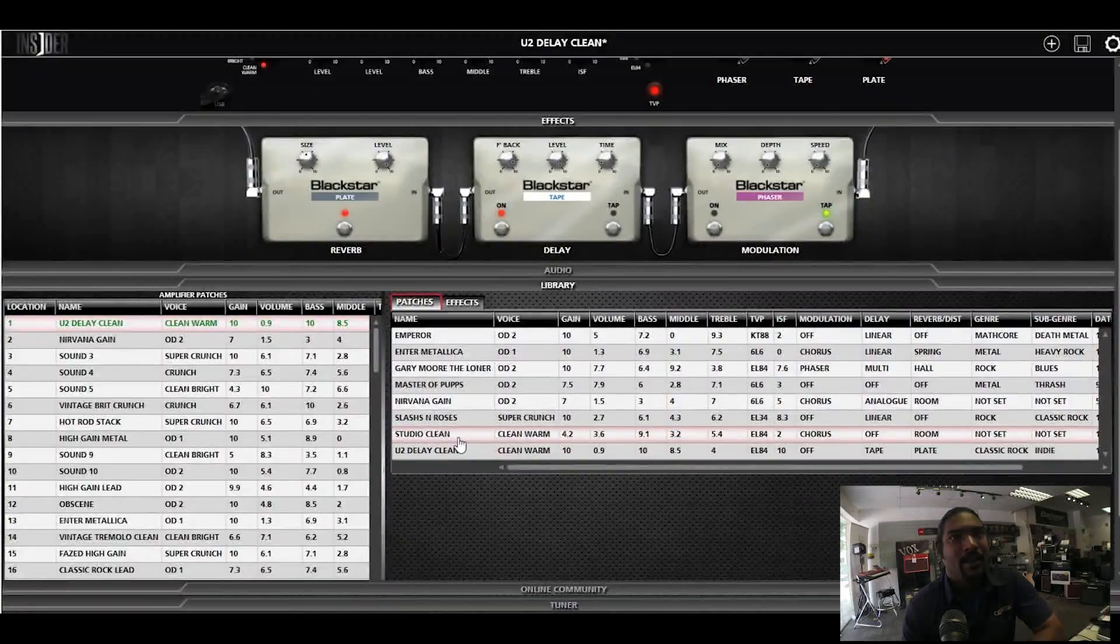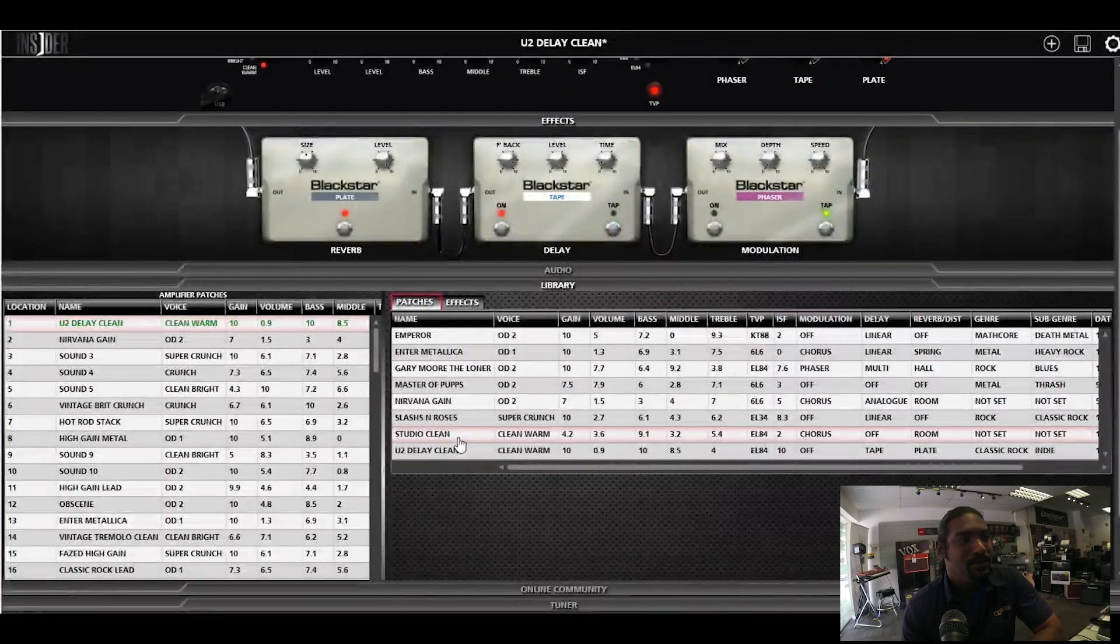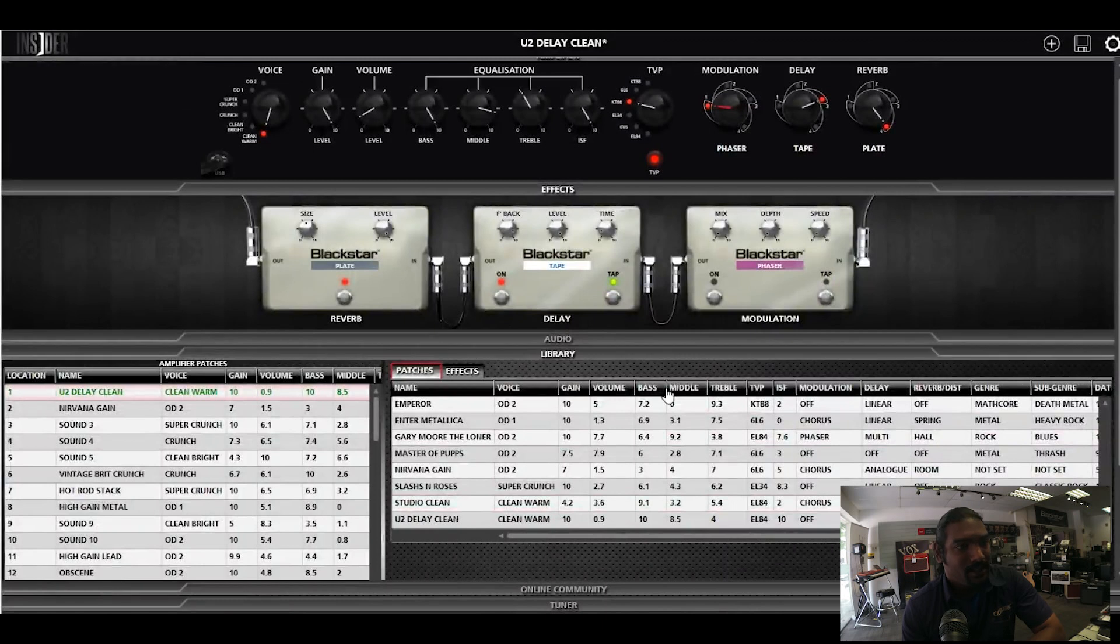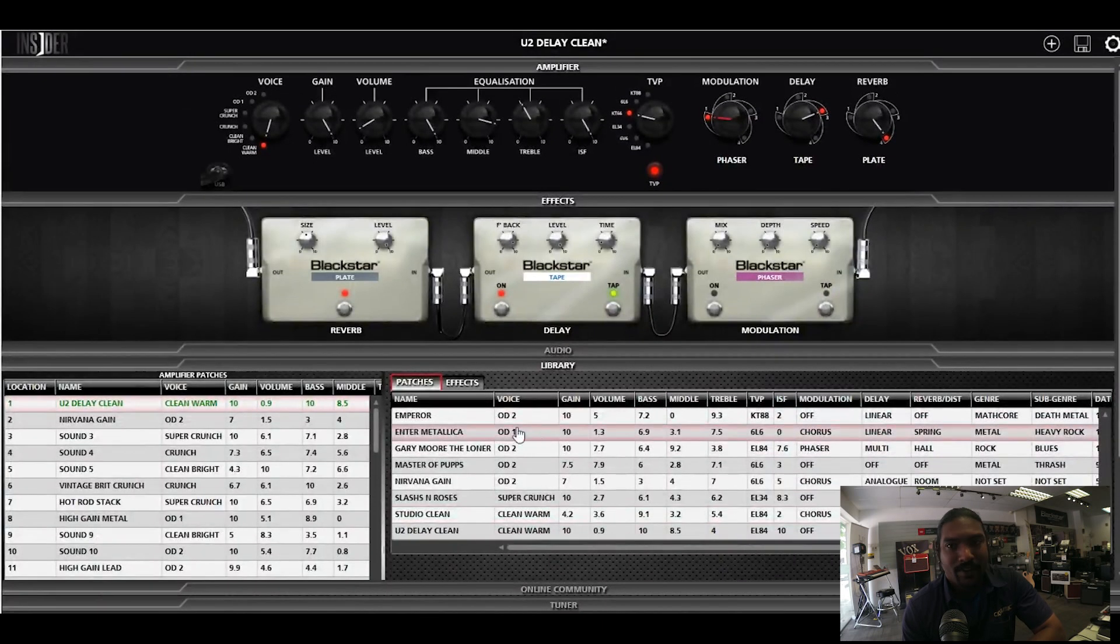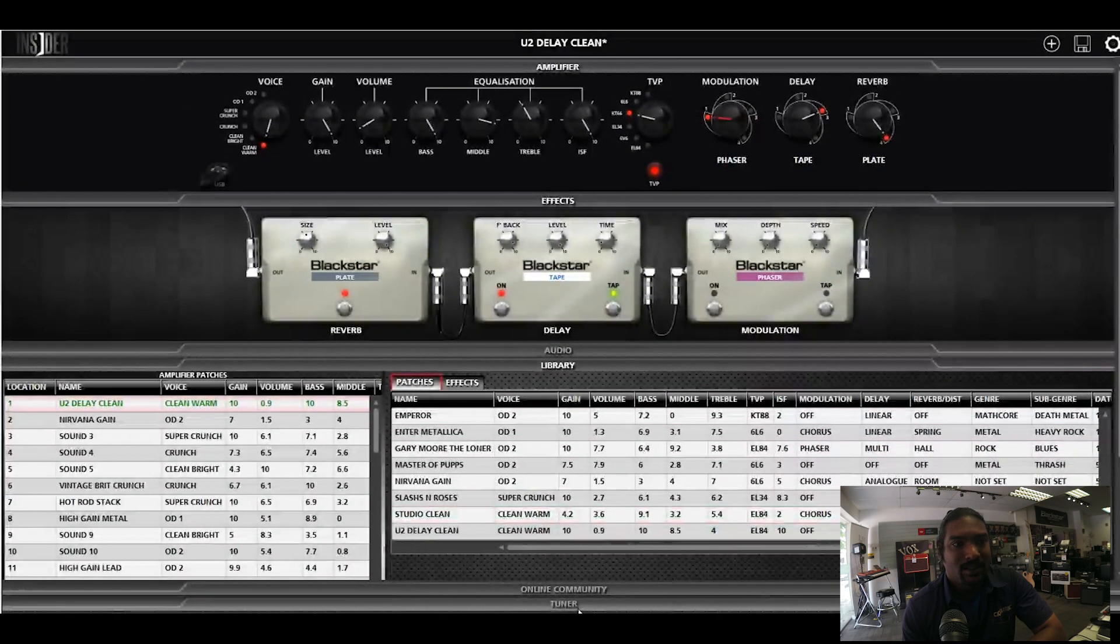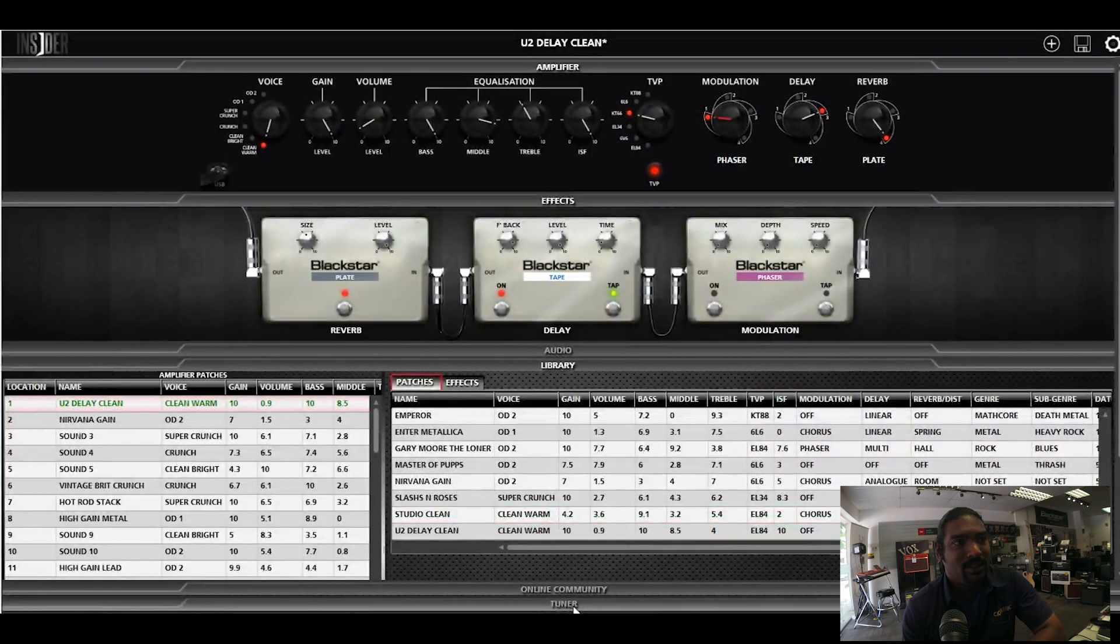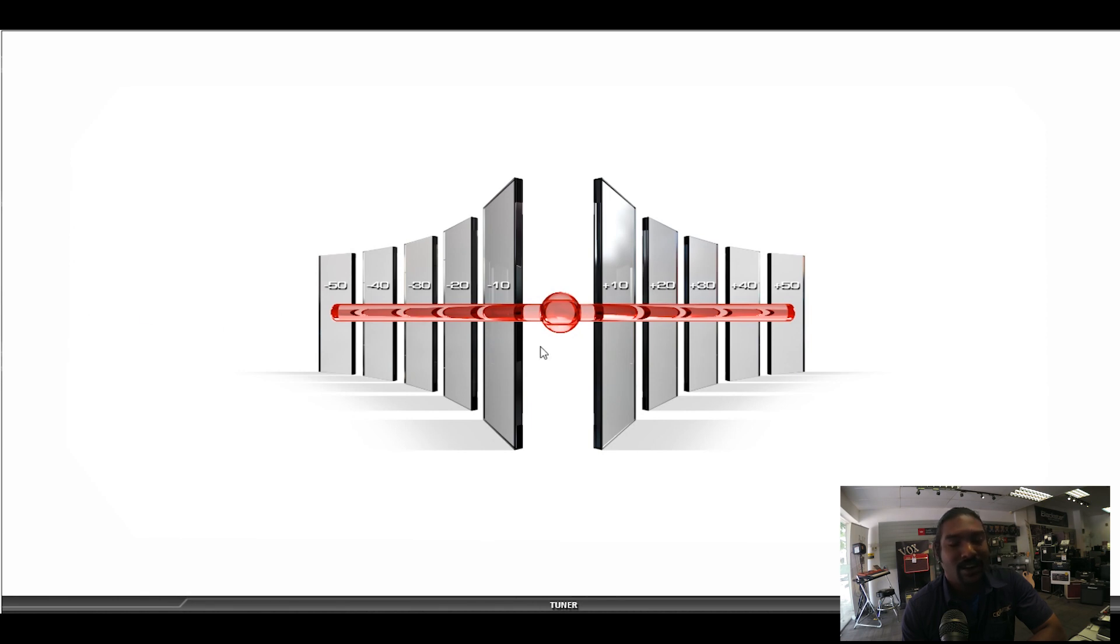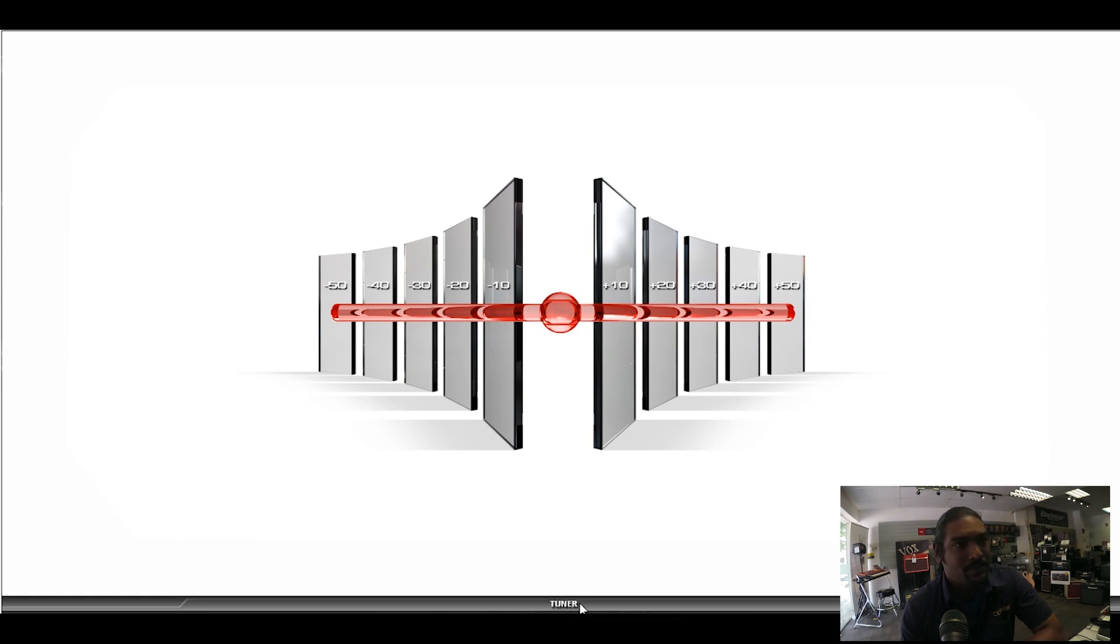Now another beauty is, as you can see here, you have a tuner. The tuner is a chromatic tuner which is very sensitive, and trust me, it really works.